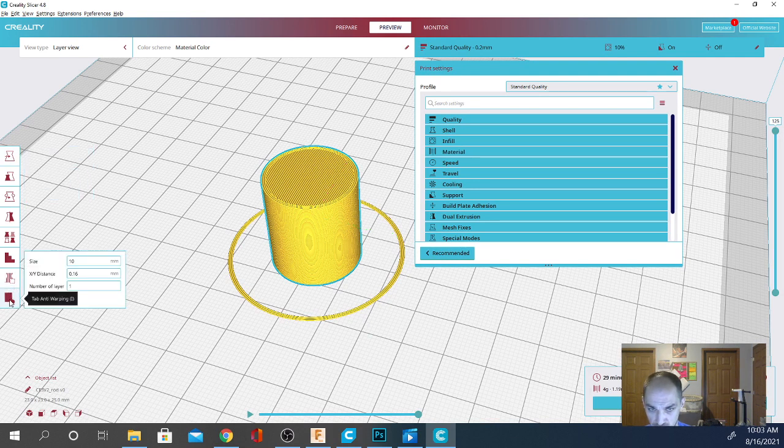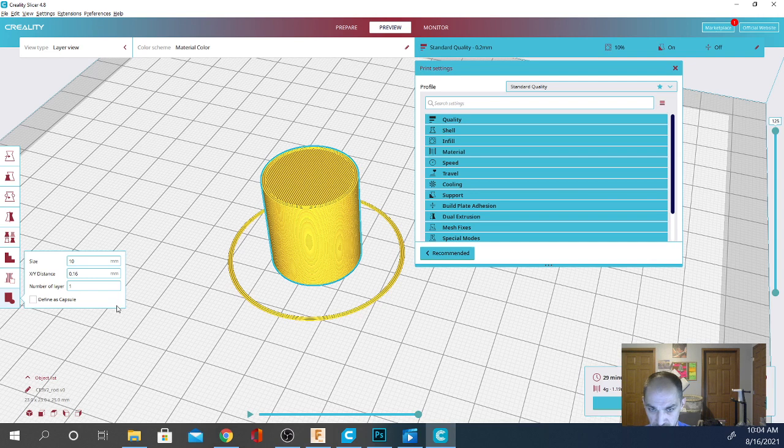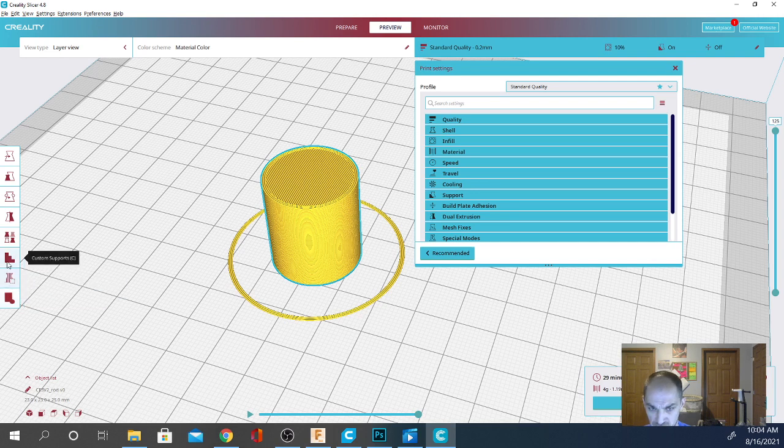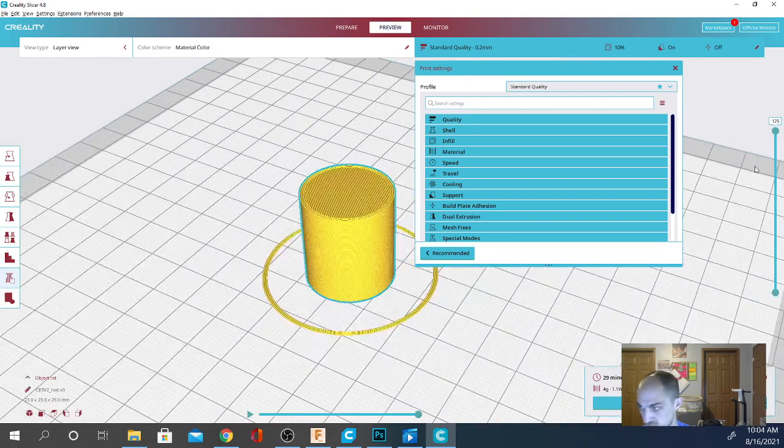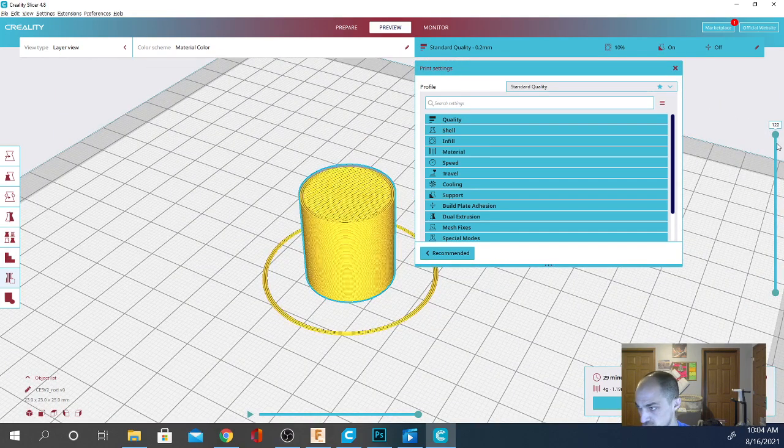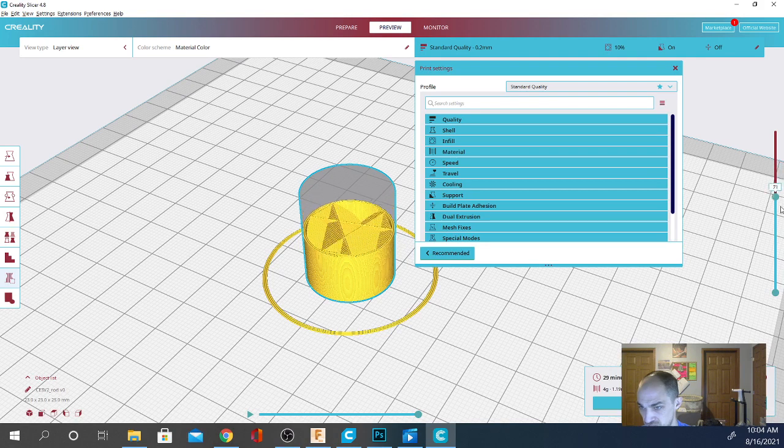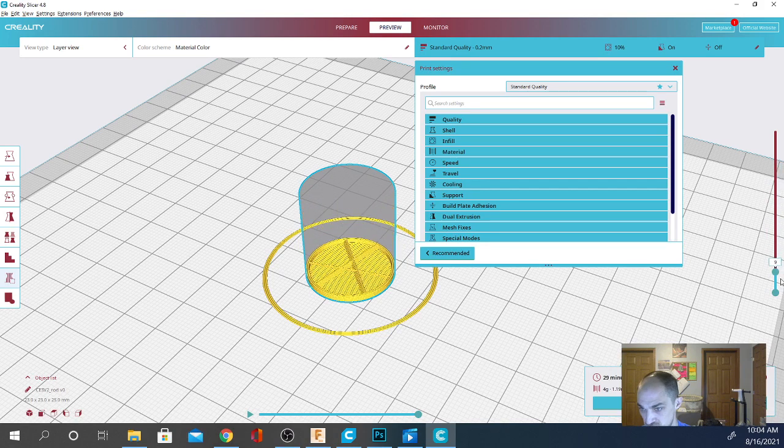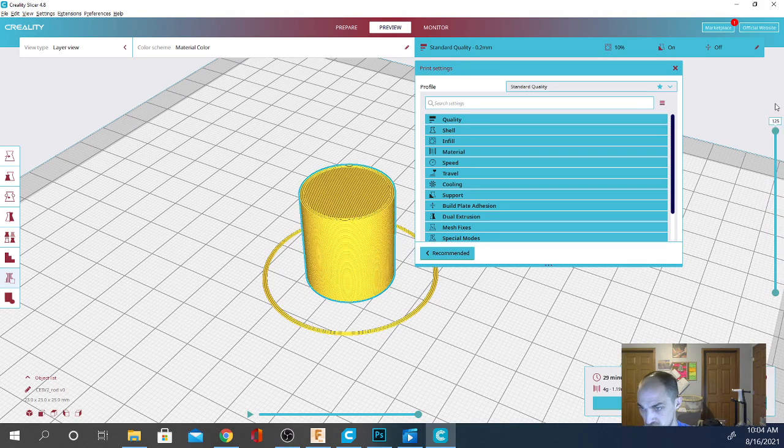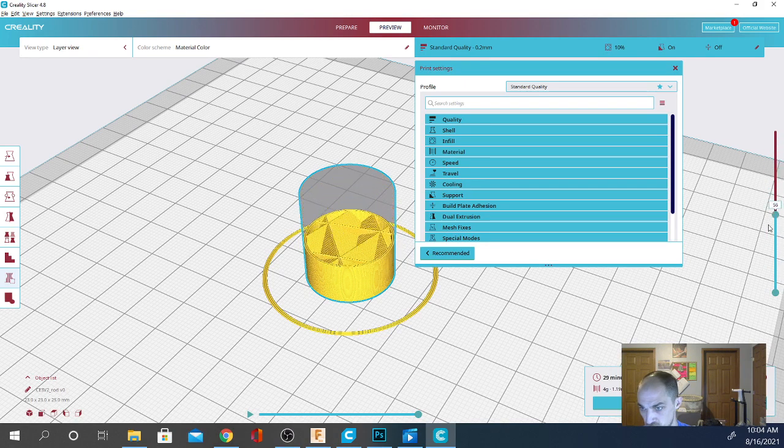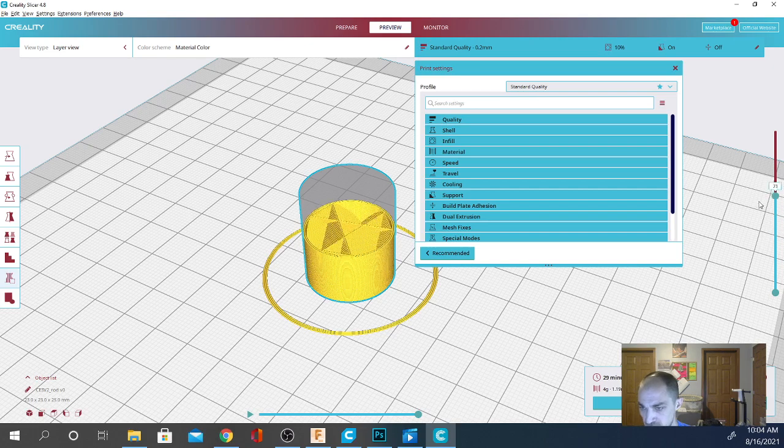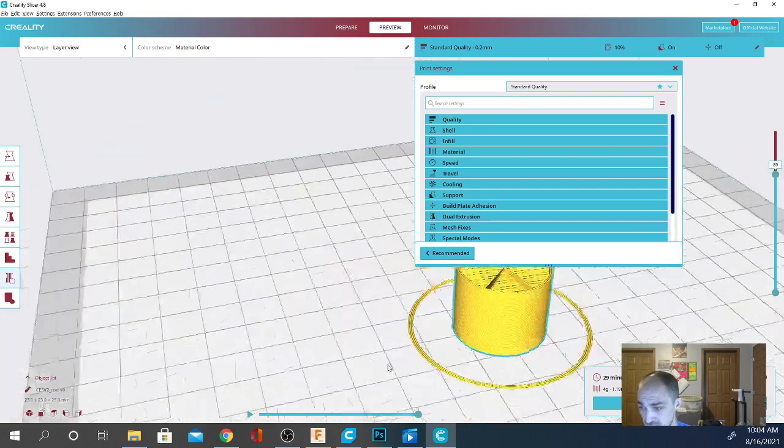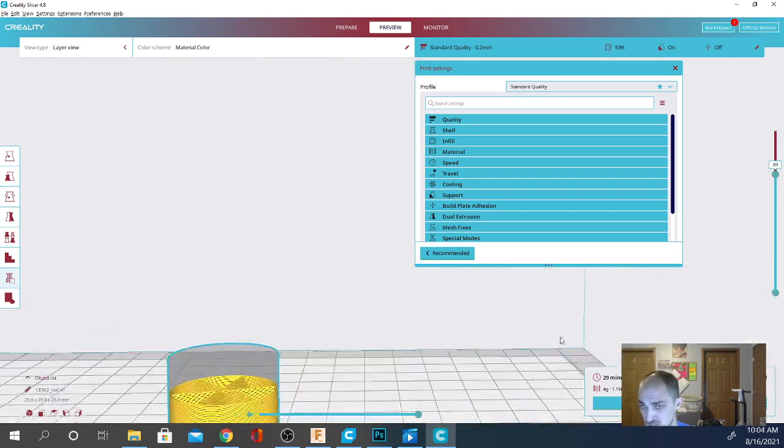They do have a couple of extensions in here. Anti-warping. That's got to be a draft shield. That's kind of cool. Support blockers, custom supports, per model settings, all that good stuff. So, looks like the infill is set to tri-hexagon there, or triangular. And, yeah, pretty simple, guys.